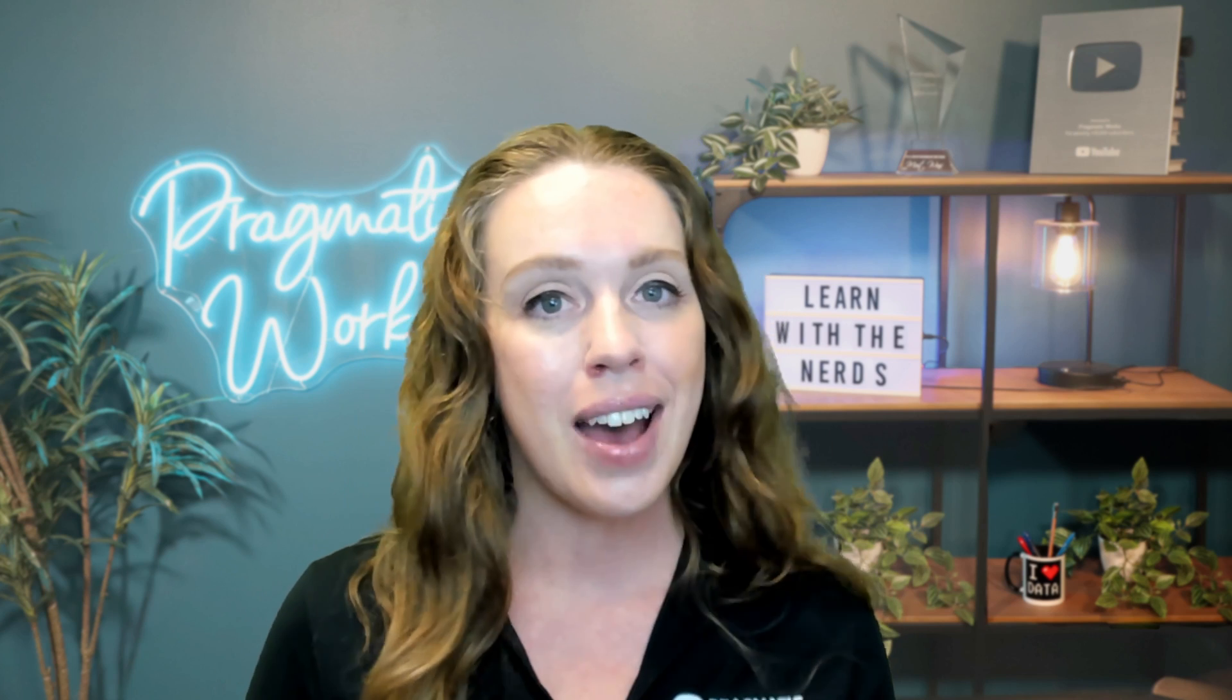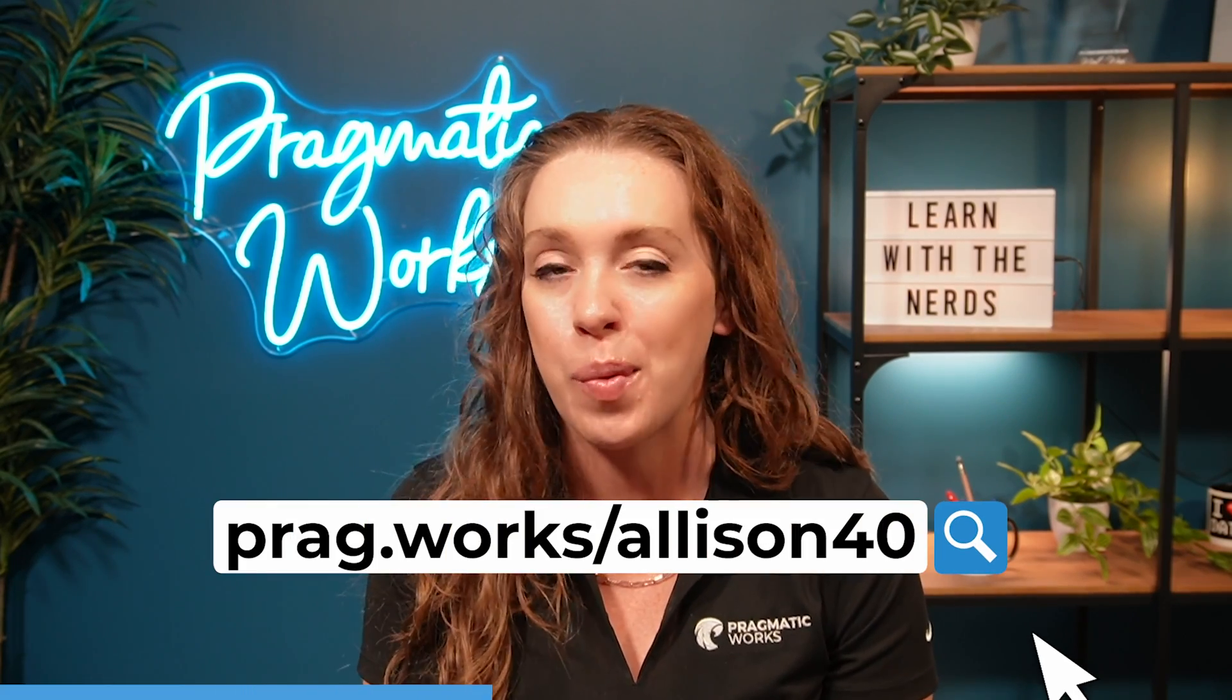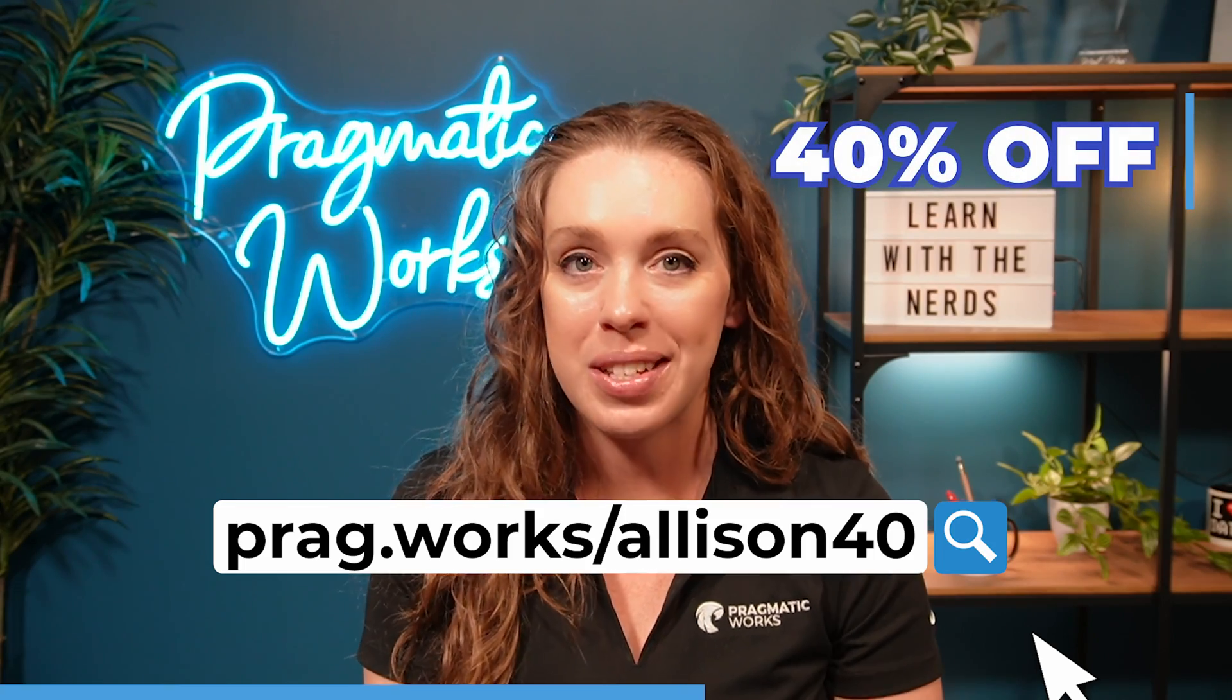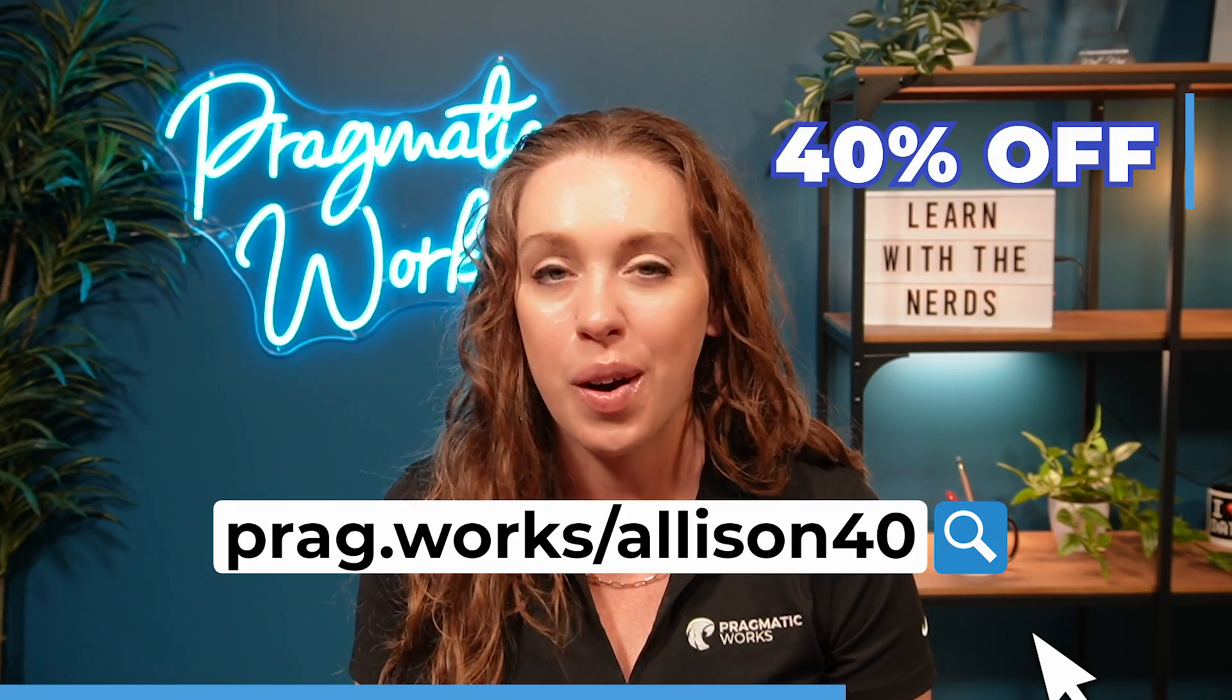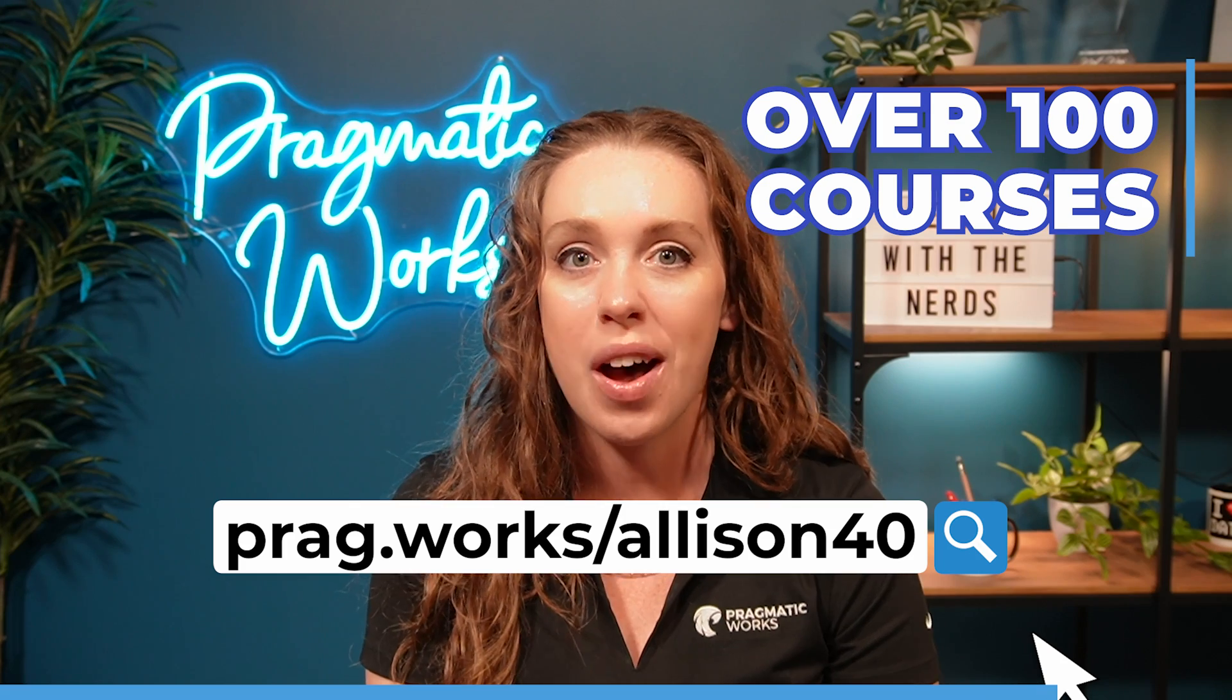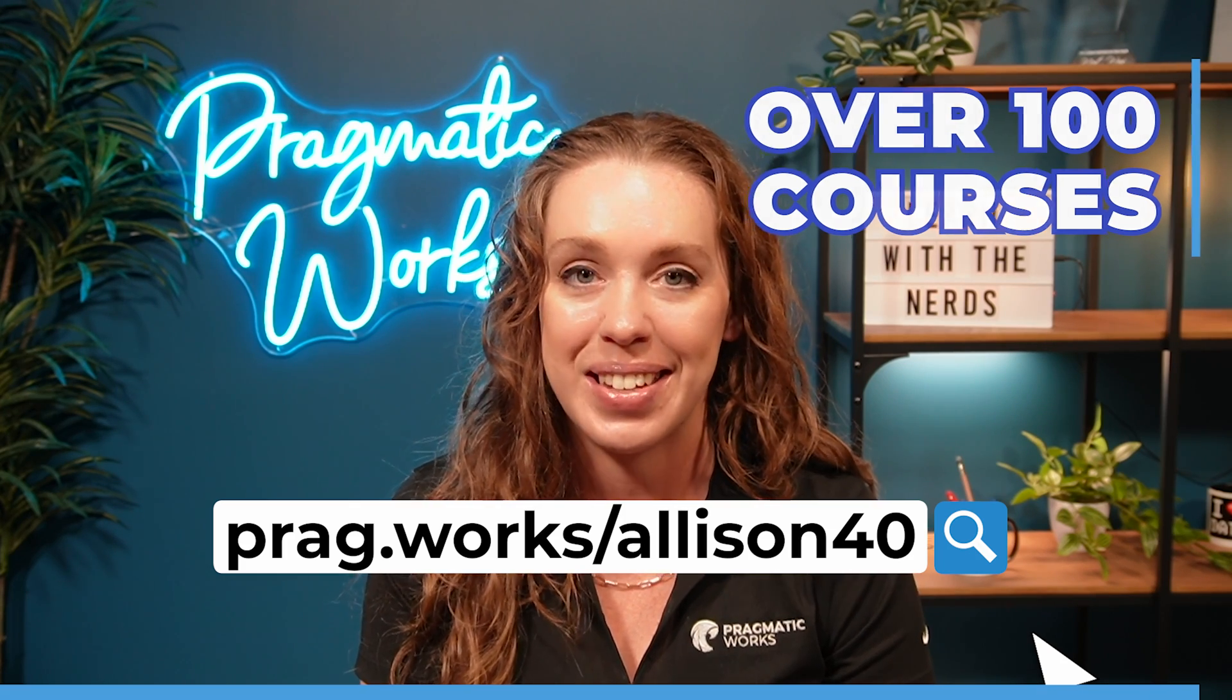I'm Alison Gonzalez. We're going to hop over into Power BI, and I'm going to show you how you can easily get this accomplished. Before we get to the video, I just want to let you know, if you are interested in more in-depth Power BI training, head on over to prag.org slash Alison 40, and that's going to give you 40% off an annual subscription to our on-demand learning platform, where you have access to hundreds of different classes.